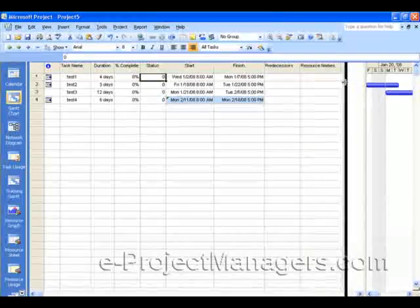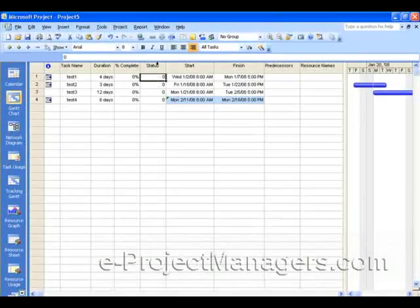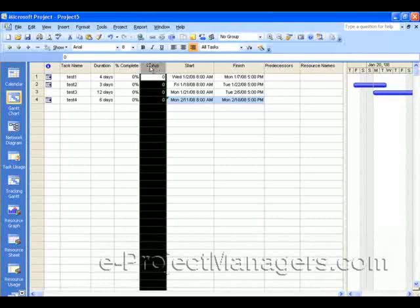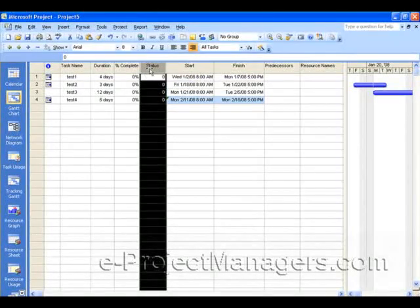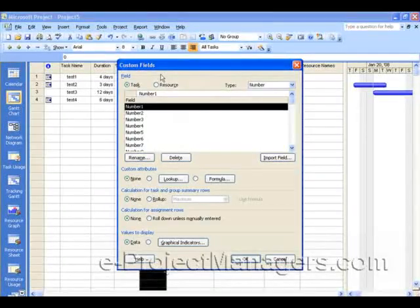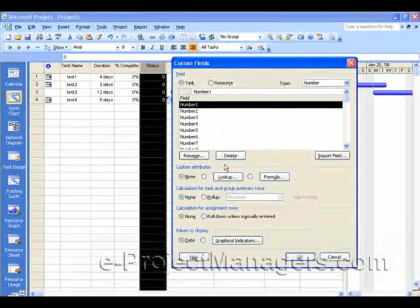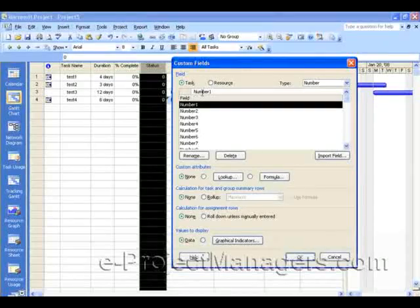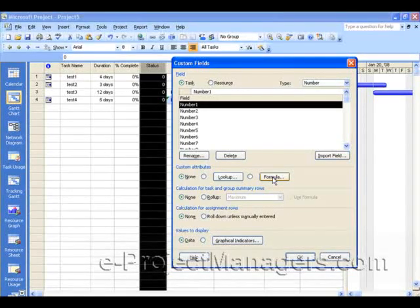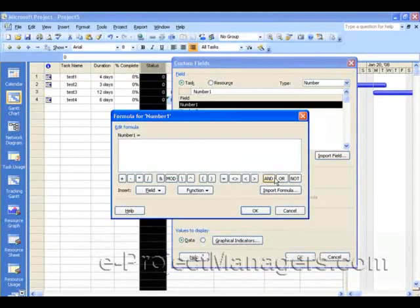Now, the next thing you're going to do is create a custom formula for this column. How you do that is you select the column title, which highlights the whole column, right-click, and go to Custom Fields. When the Custom Fields dialog box pops up, you'll see that we are in column Number 1. And we're going to add a formula to column Number 1 by clicking on the Formula button in the Custom Attributes section. So I click on Formula, and the Formula dialog box pops up.